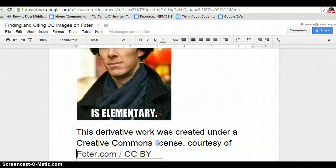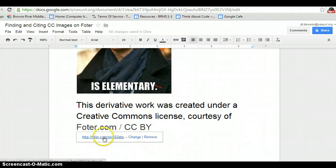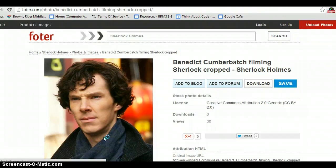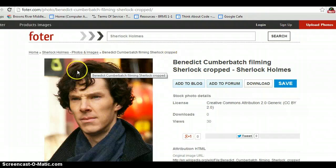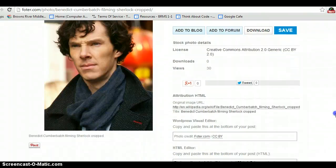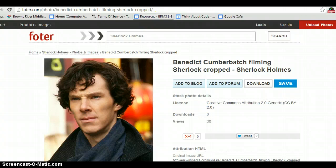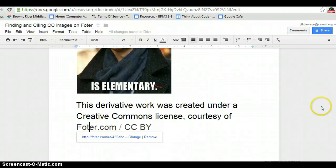We've mentioned that it's a derivative work, linked back to where we got it on Fotor, and it links back to the license. That is how you find an image on Fotor and properly cite it. It's a little bit easier than citing an image off of Flickr because at least part of the citation — the hyperlinks — are already done for you, which makes it really convenient.